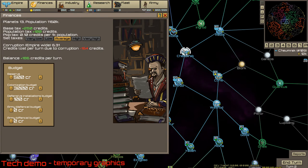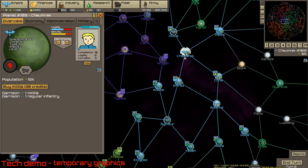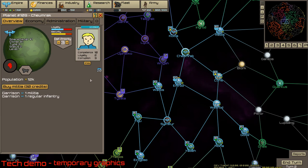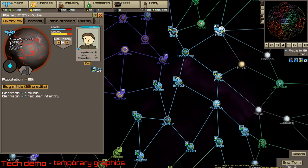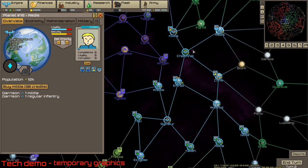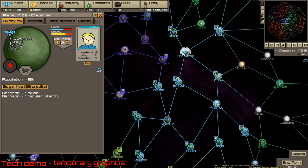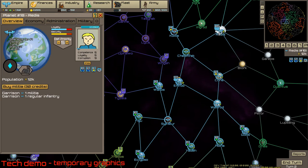It depends on the official. A very high-level official will add more corruption. On some backwater planet, it doesn't matter who is there.